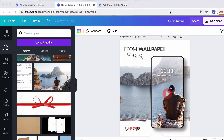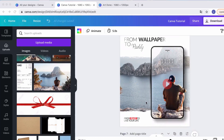Hey, welcome to this tutorial from Wallpaper to Reality. I got a lot of questions from people asking how I created this image — it's like an iPhone that pops out, and the guy also pops out a little bit. I wanted to recreate this image in Canva to show you how I do it.